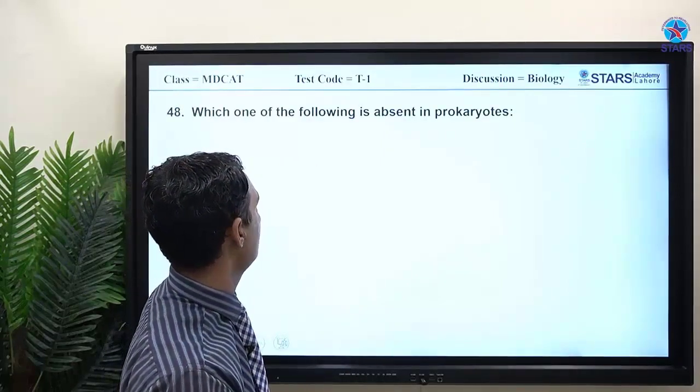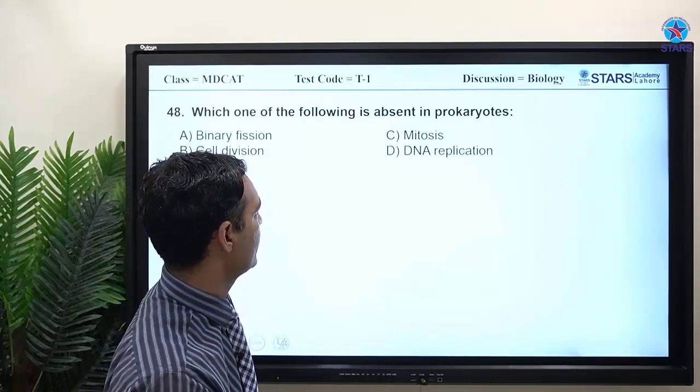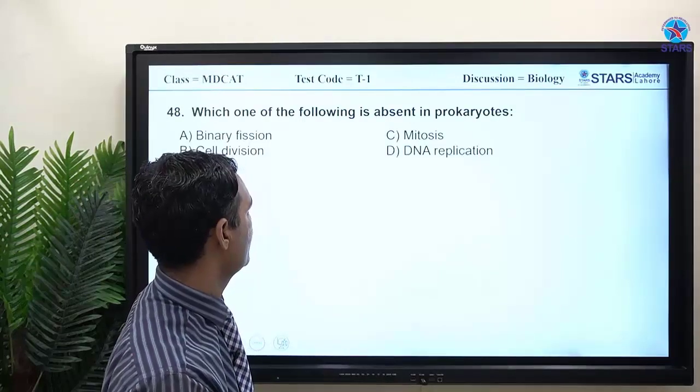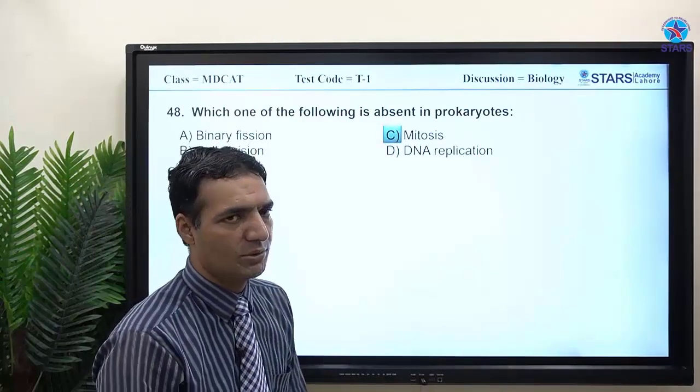MCQ: which of the following is absent in prokaryotes? The answer is mitosis — prokaryotes do not undergo mitosis.